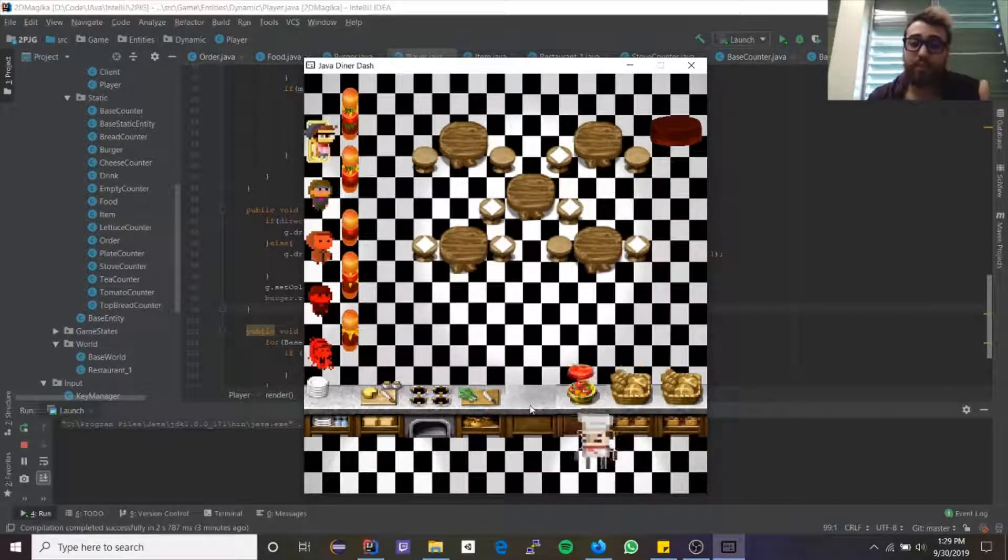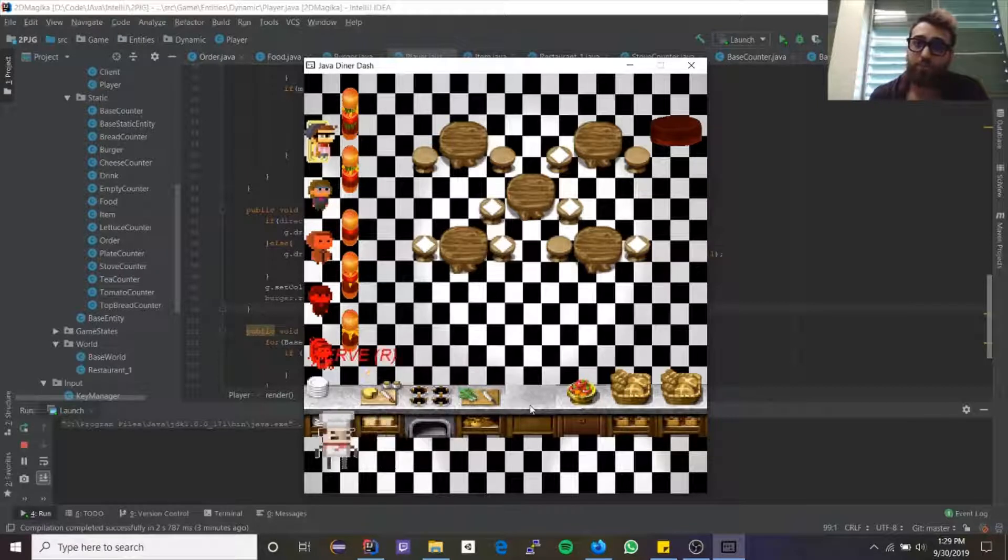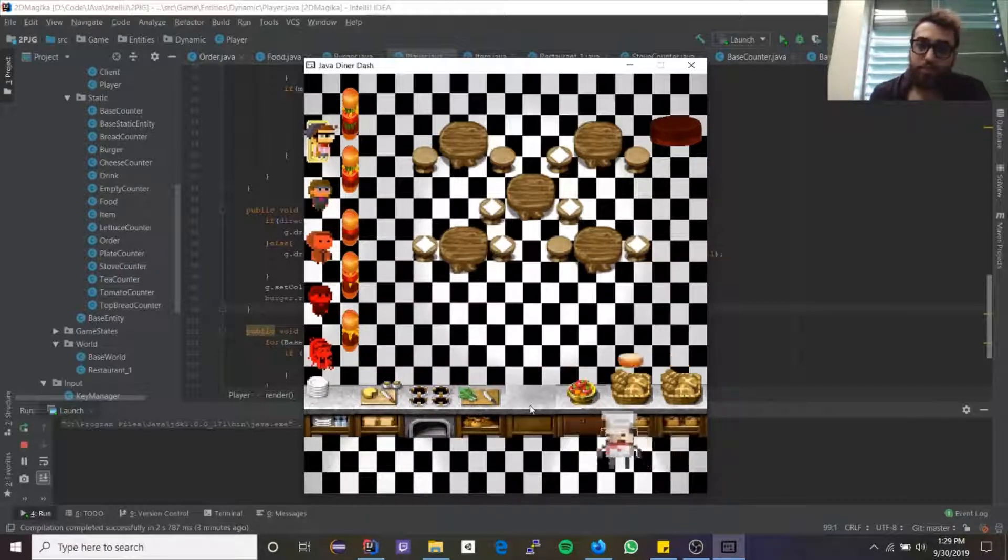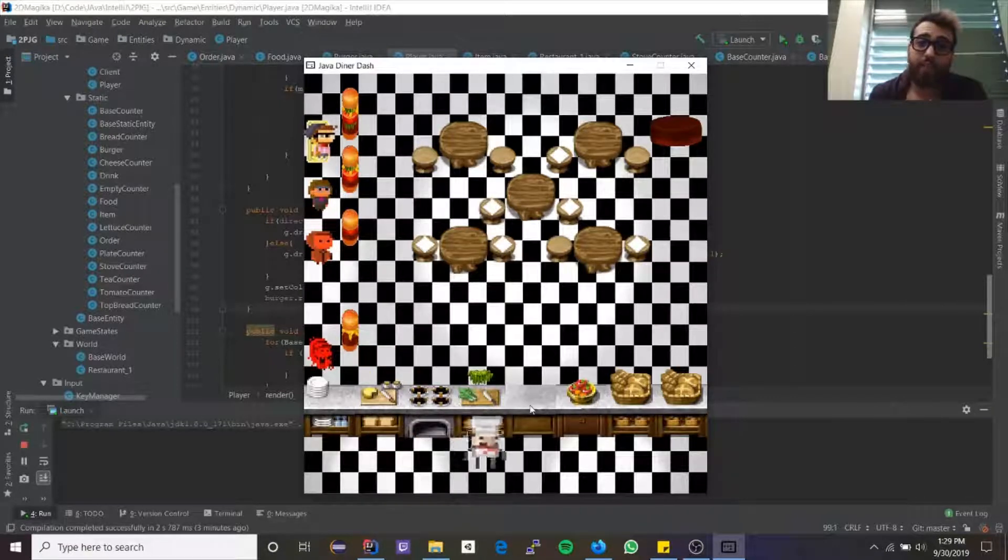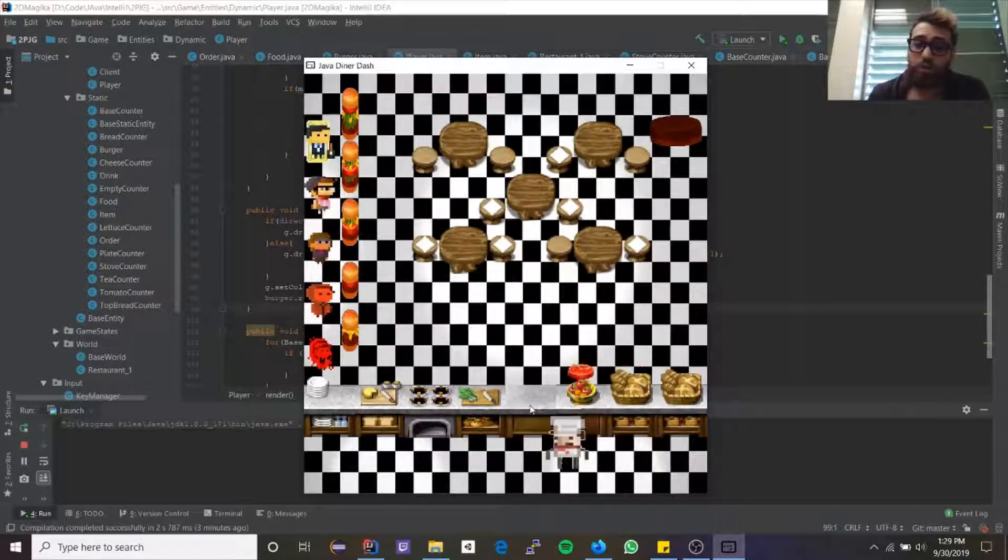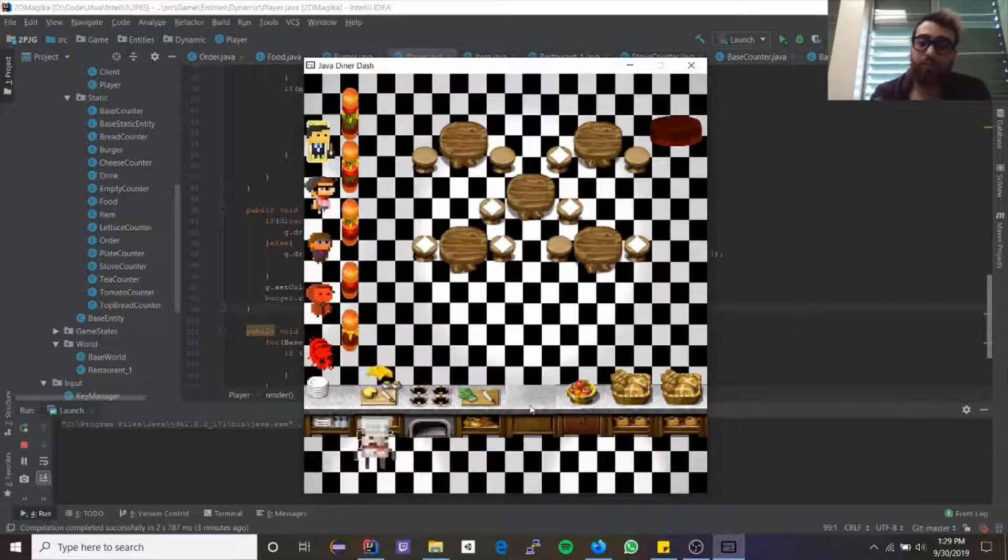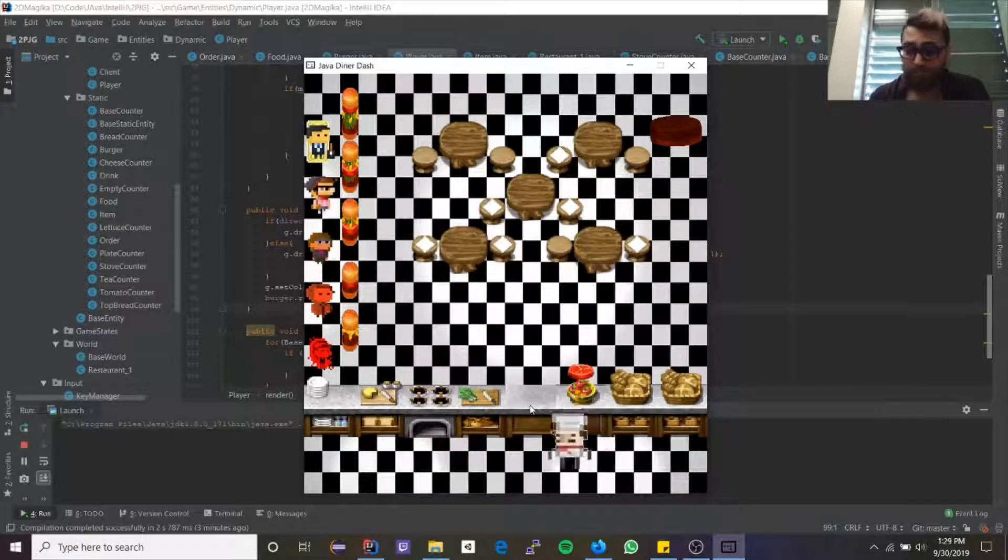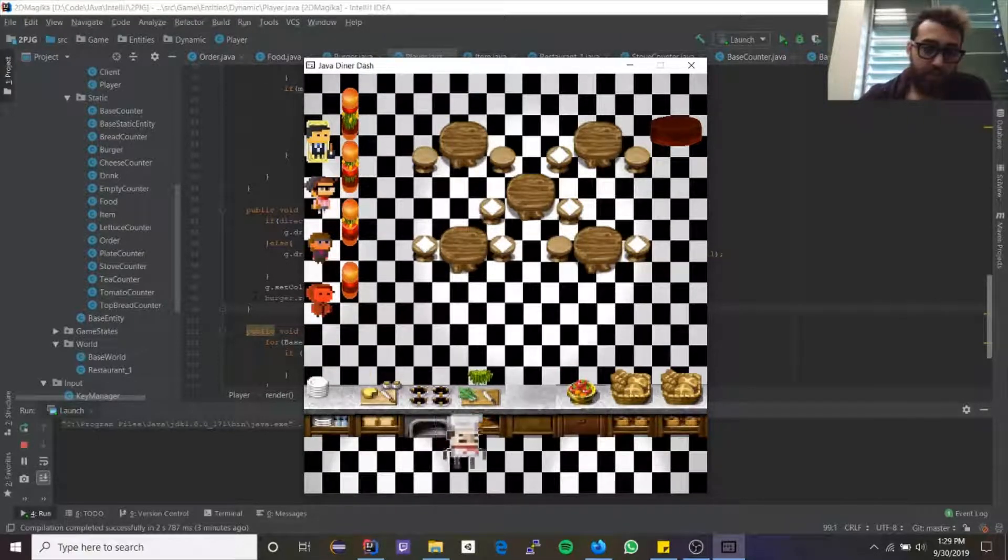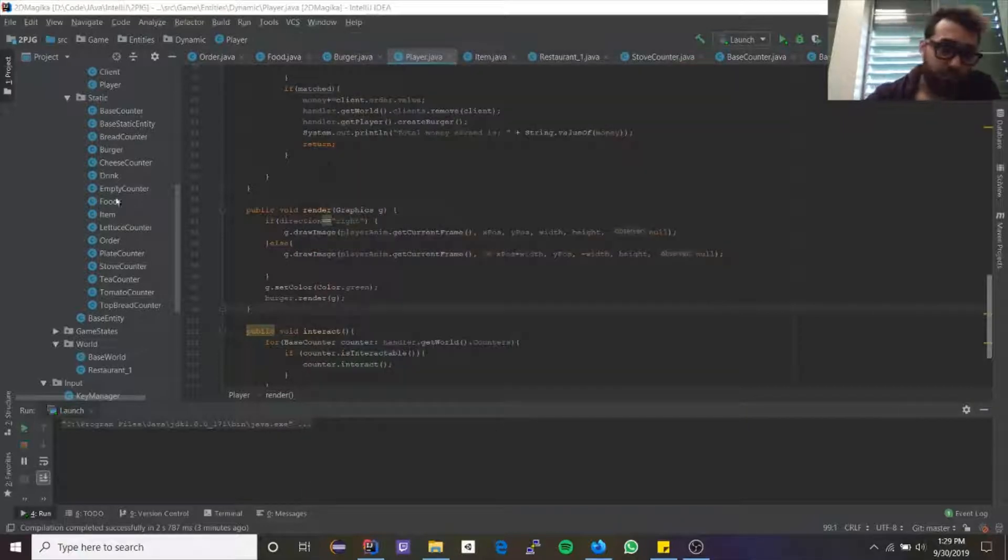When it says to take the plate counter and give it that functionality of the empty counter, what it means is that you need to take the plate counter and press C on it to clear the burger. So the same functionality that the empty counter is giving you, you need to give it to the plate counter. So now the plate counter is going to have both functionalities.